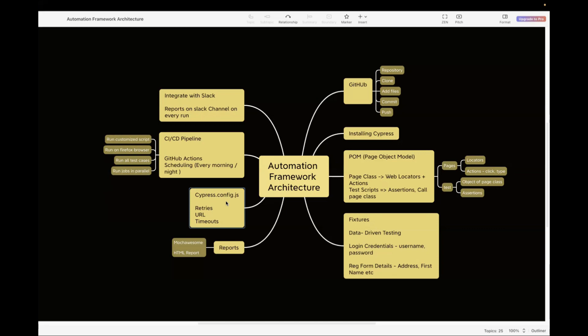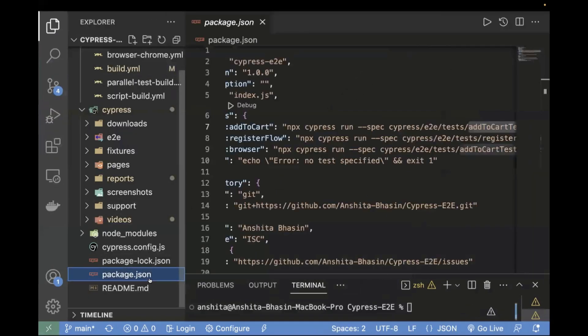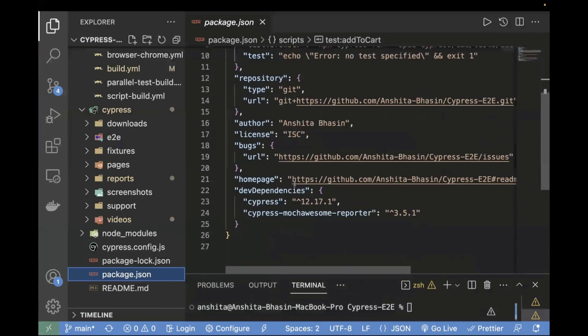So today, what we'll do first is see how we can run it on a local machine and how the reports are getting generated and in which folder. Then we will try to automate the same thing on our CI/CD pipeline as well. Let's go back to my editor. In the previous video, I explained about the Mocha Awesome report — how we download it and how we use it.